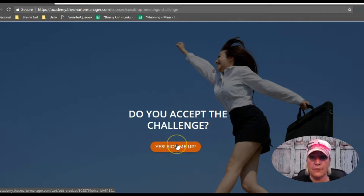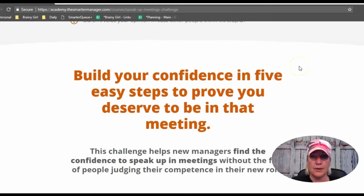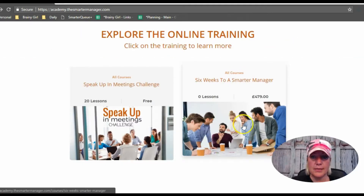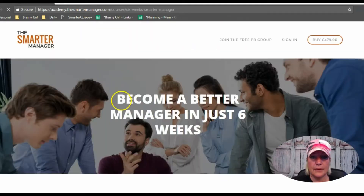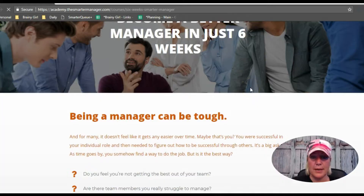Let's go back up to all courses. This is her actual course — we'll click in there. The course is about helping people become a better manager in just six weeks.